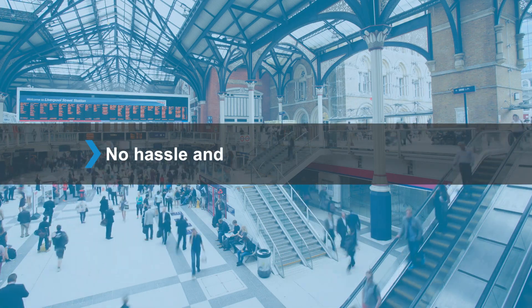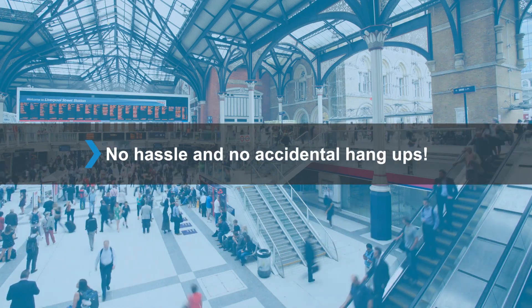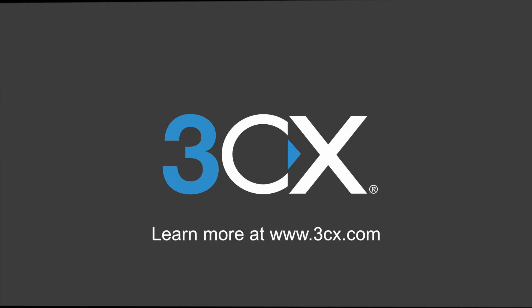No hassle and no accidental hang-ups. With 3CX, managing your calls is a walk in the park.